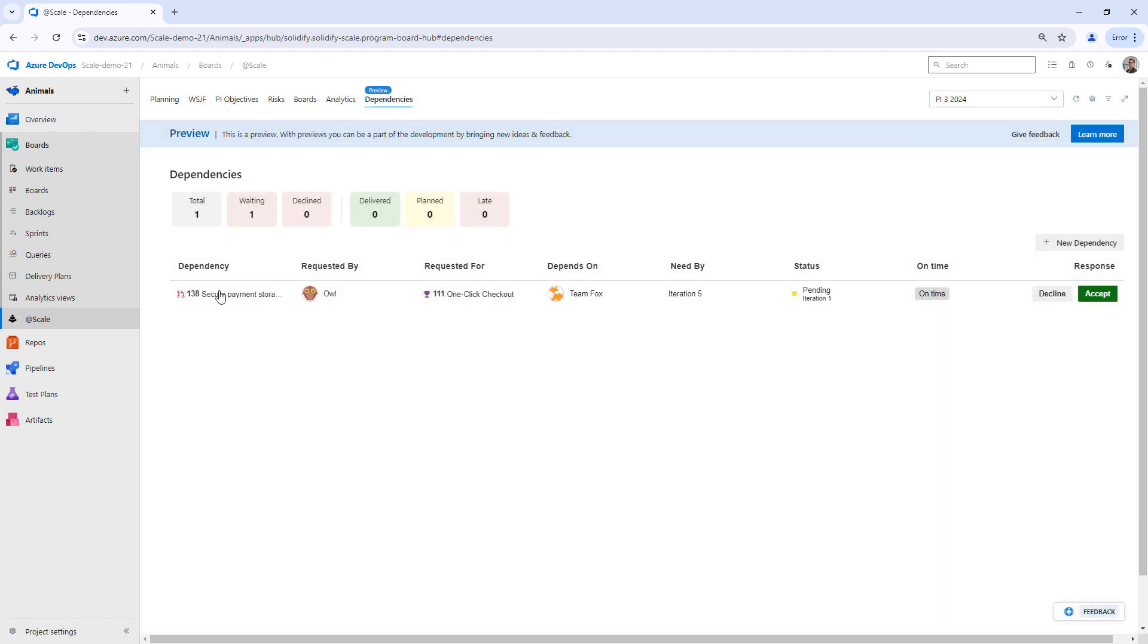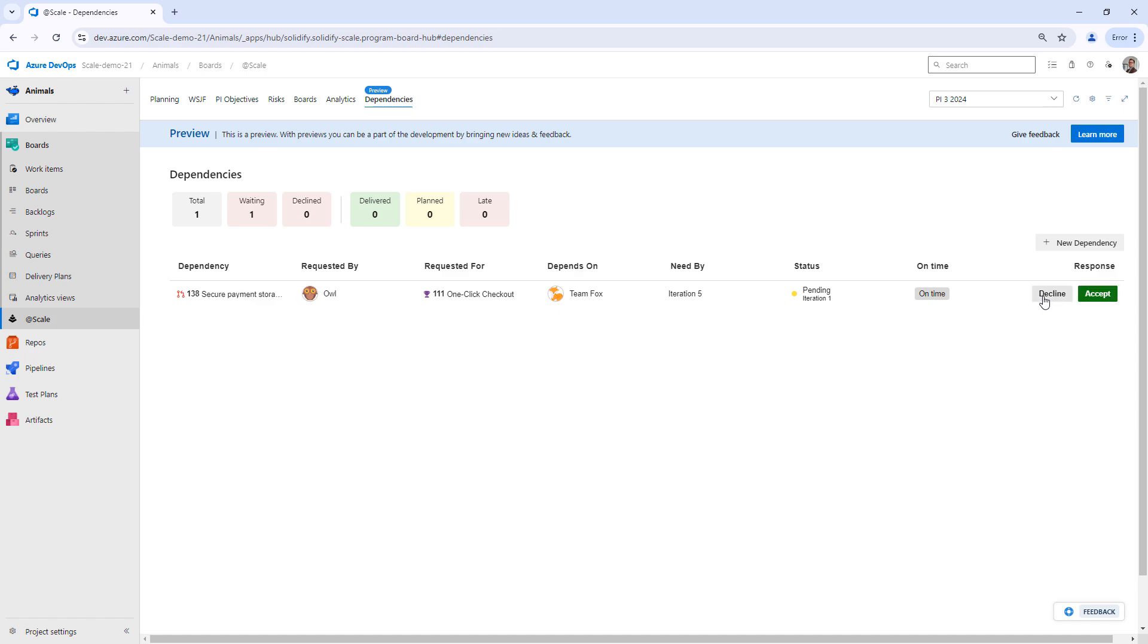This creates a dependency request. We can see that it's requested by Team OWL. It's requested for one-click checkout and it depends on Team Fox. So Team Fox needs to do an action here: accept or decline.